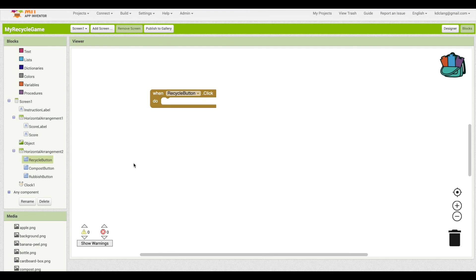That gives you a general sense of the different parts of the blocks editor. So let's go ahead and get down to coding it.